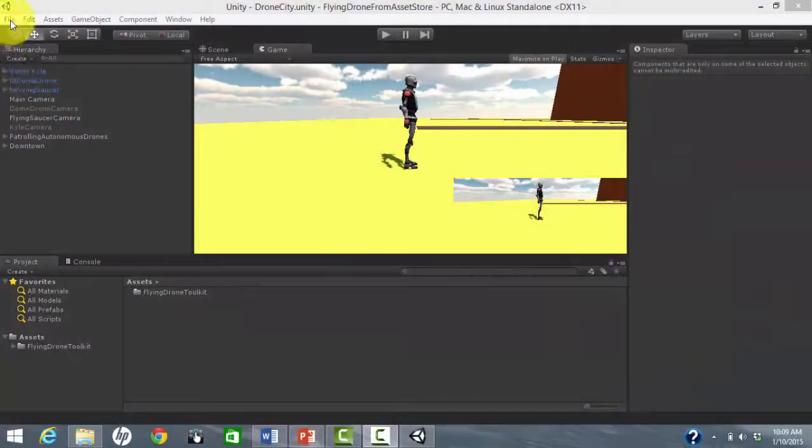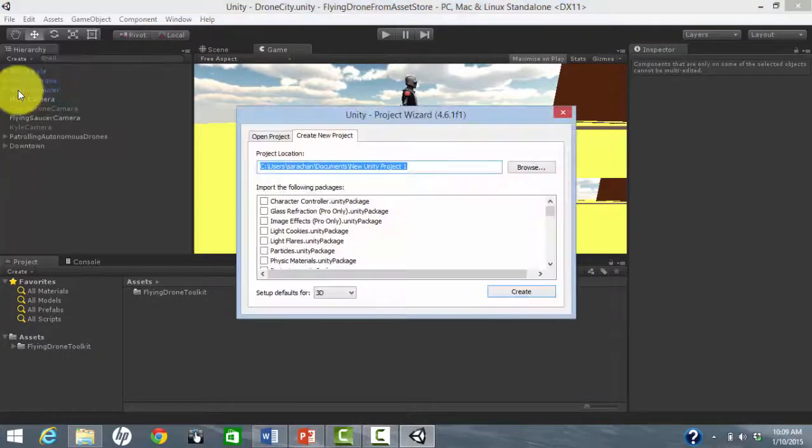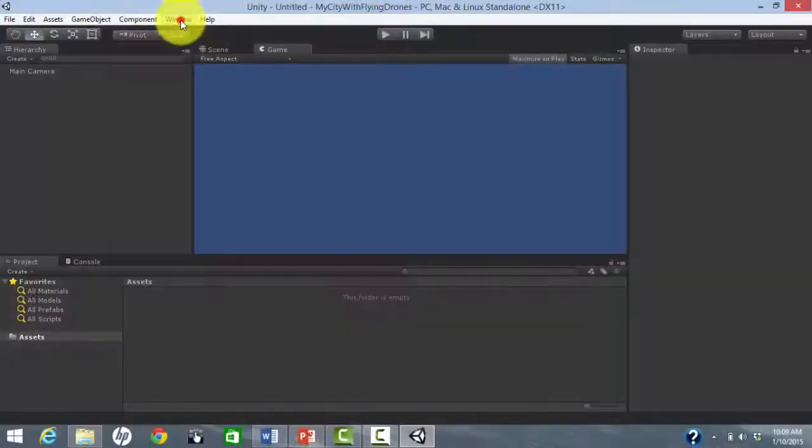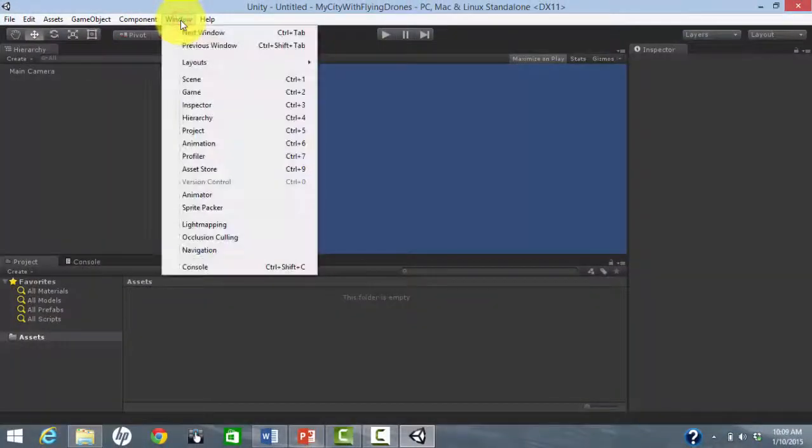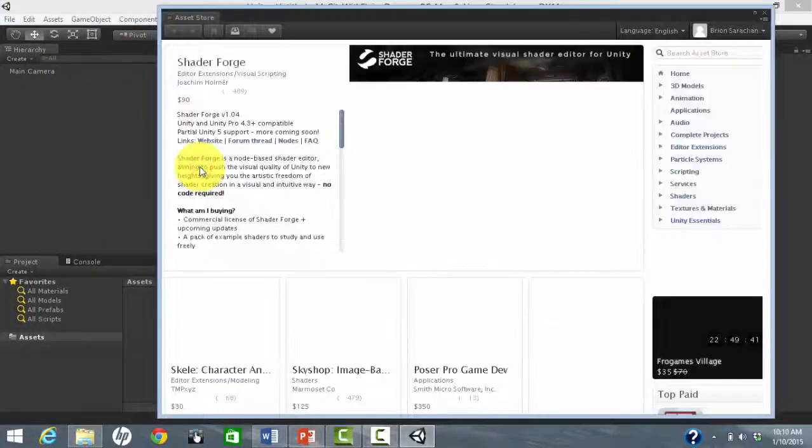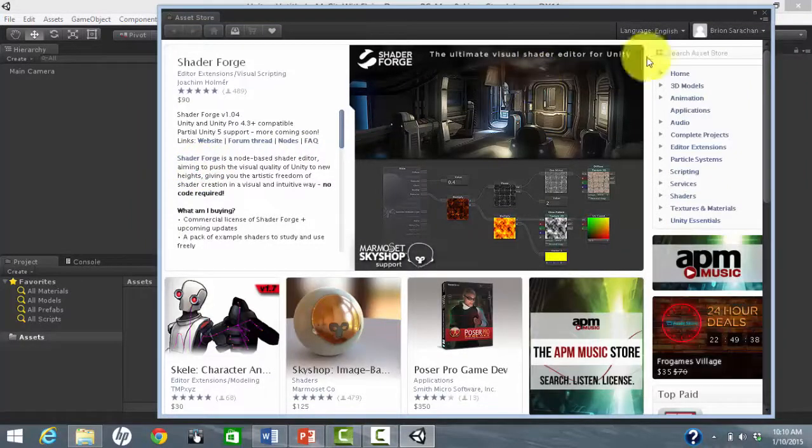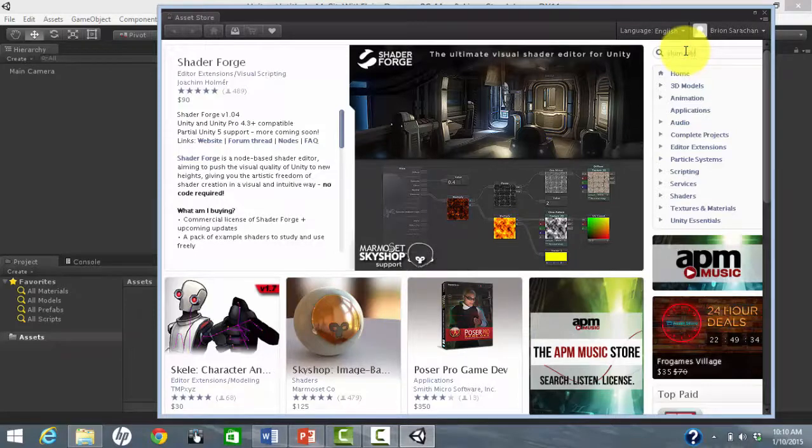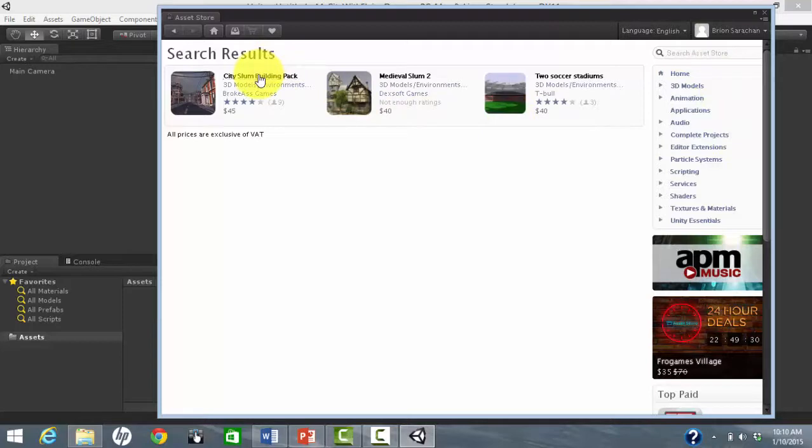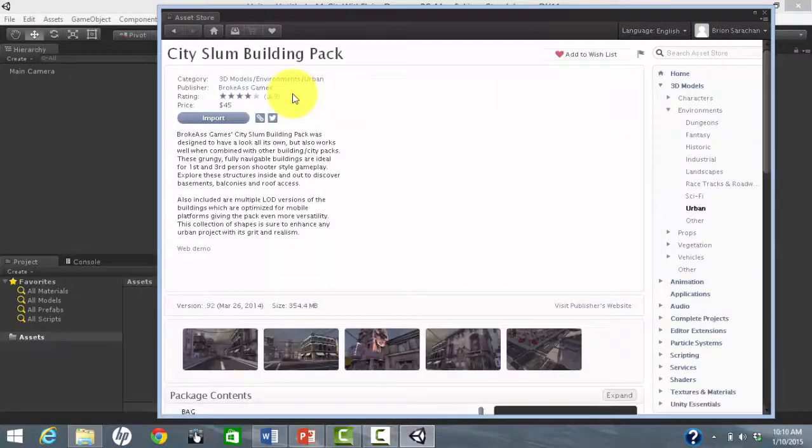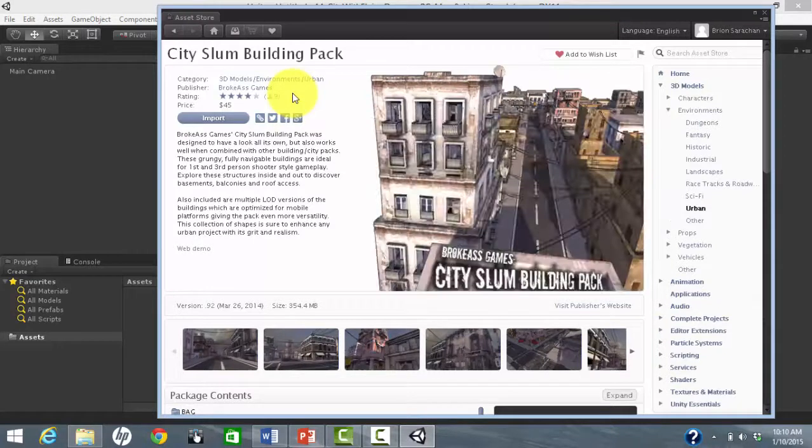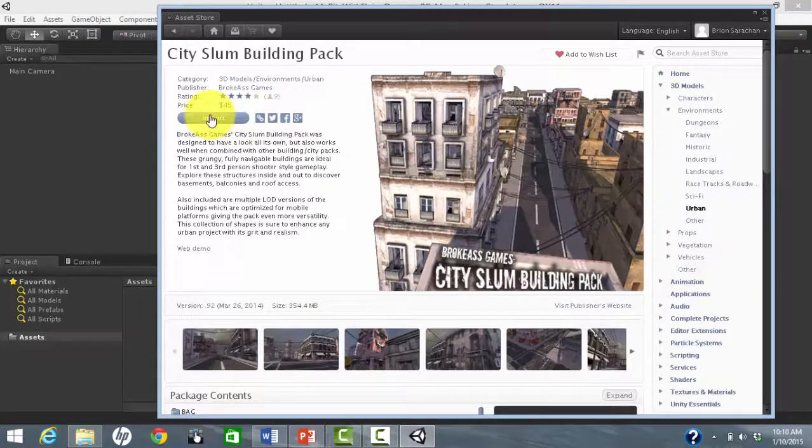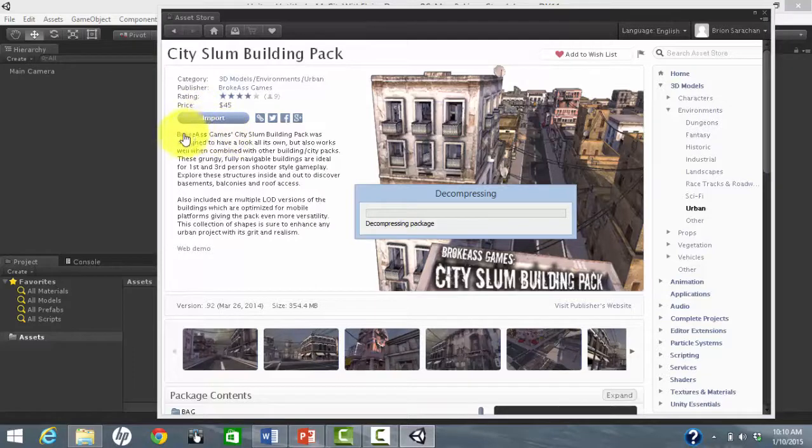We will start with a new Unity project. Then, let's choose an interesting environment. If you are inclined to create your own, that's great. Based on my limited artistic abilities, I prefer to buy some of the great environments already available from the Unity Asset Store. I especially like this one, the City Slum Building Pack for a grungy urban environment.